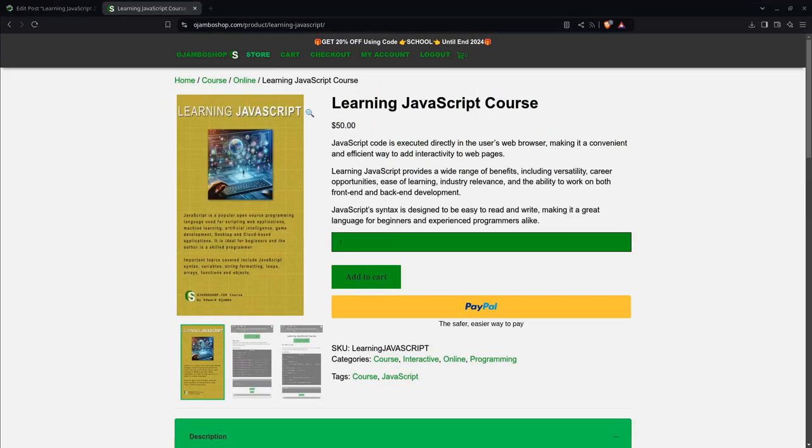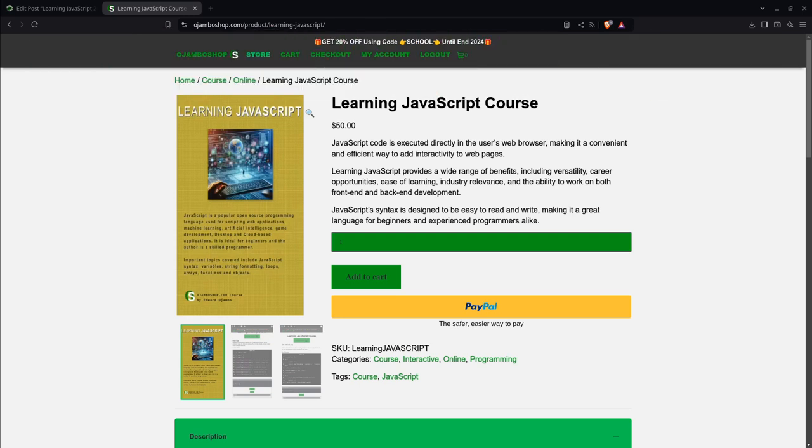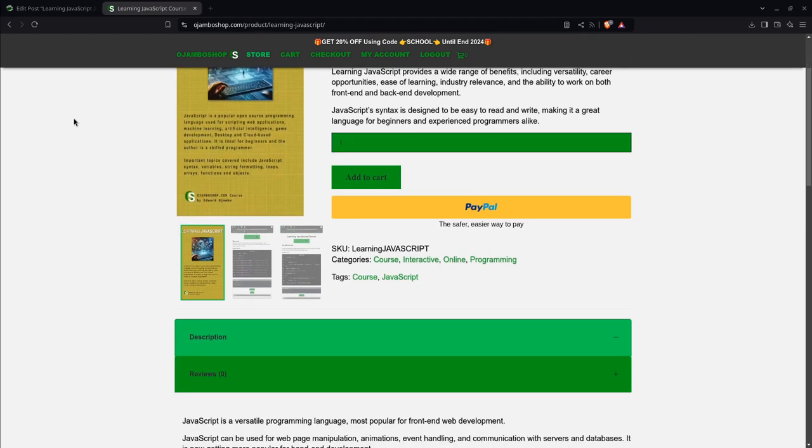Introducing the Learning JavaScript course. JavaScript is a versatile programming language for beginners or those new to programming. JavaScript has a simple syntax and is easy to read, making it a great language for first-timers to learn.